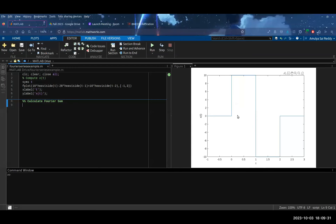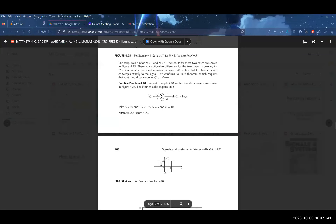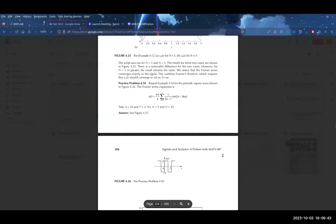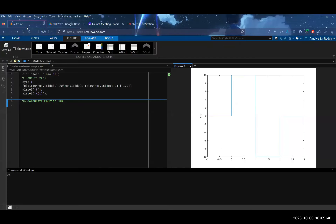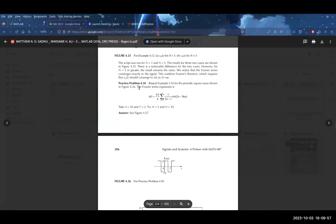I created a rough plot of our x(t) function. From 0 to 1 the value is 10, and from 1 to 2 the value is negative 10. In the actual problem it's a periodic signal that continues, but for this example we only care about the region from 0 to 2. So what is our first step going to be for approaching this problem?